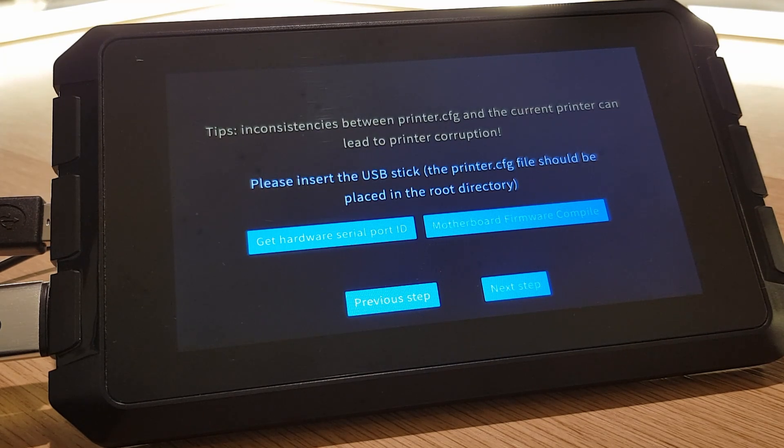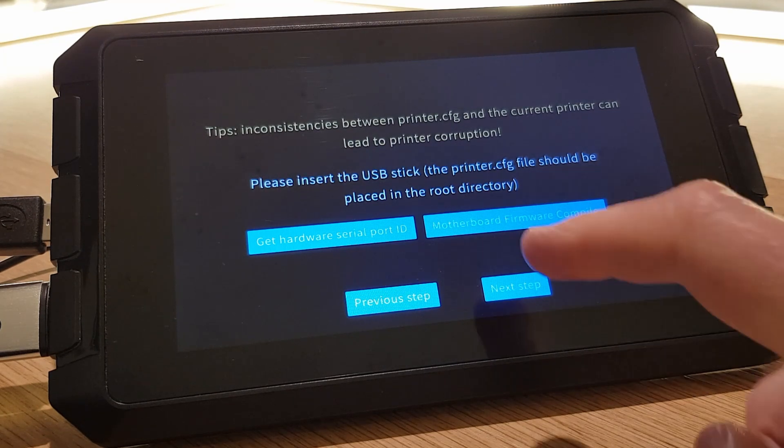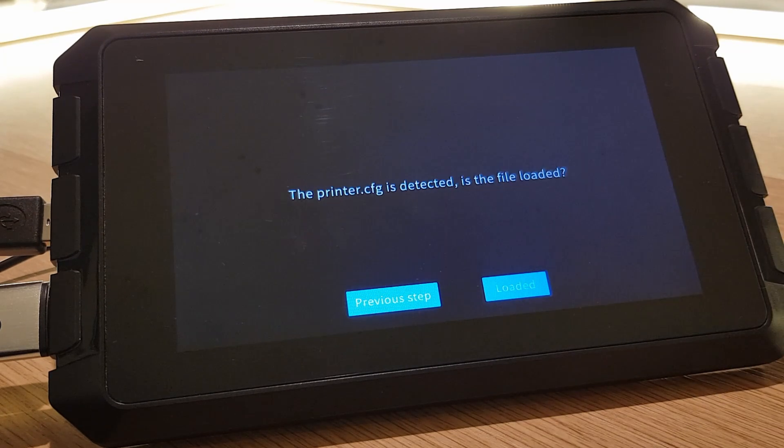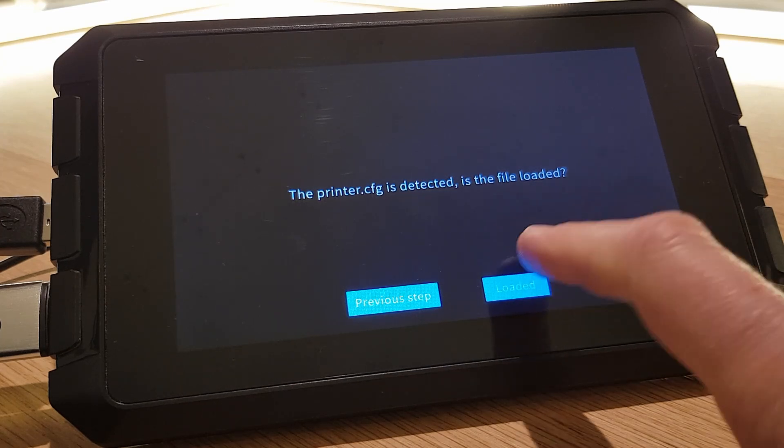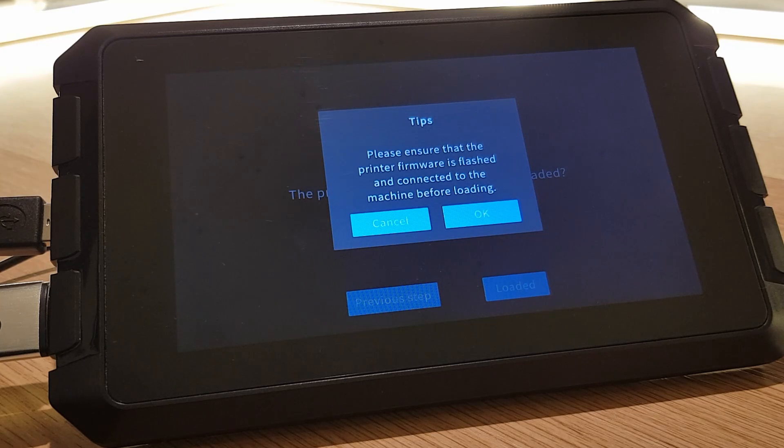Now insert your USB drive containing your printer configuration file into a different USB port. Wait a few seconds and then click Next Step. The Sonic Pad will detect the printer config file and you can then press loaded. It will then ask you to double check that your printer is connected via USB and switched on. Check that it is and then hit OK.